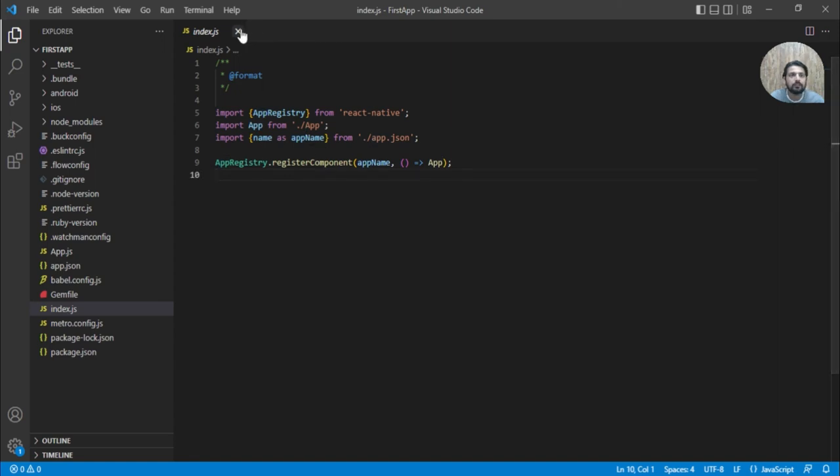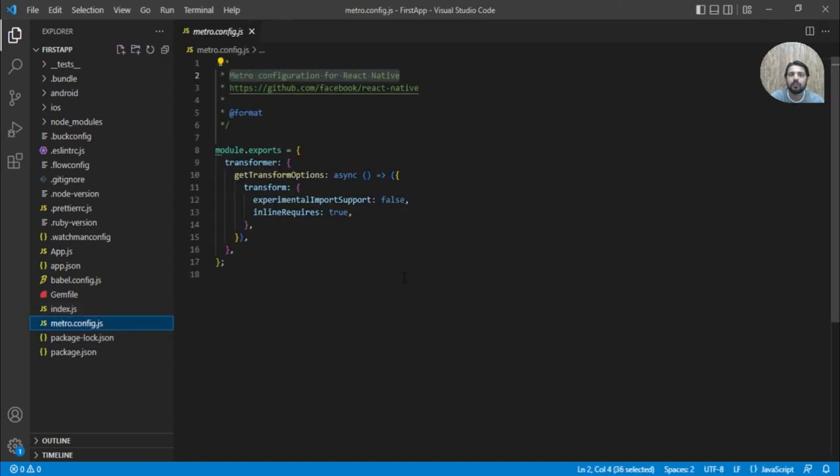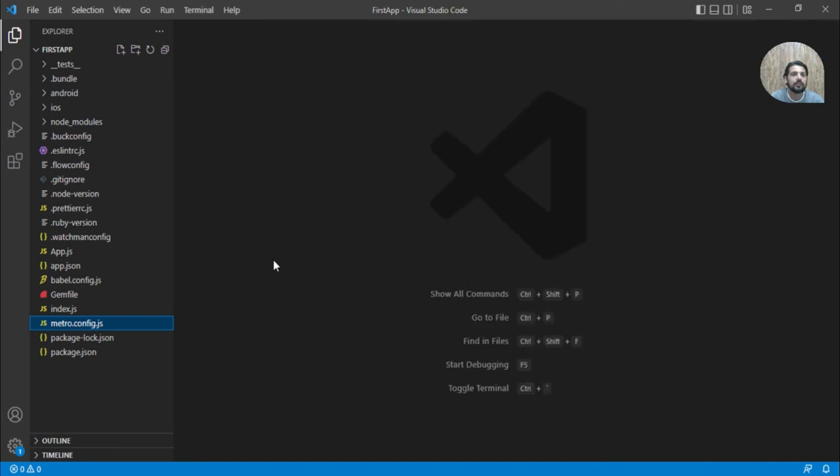Then we have metro.config.js which is basically used for mentioning some configuration related to metro. Metro is basically a bundler that is used to convert your code so that it can be executed on the emulator or the device.